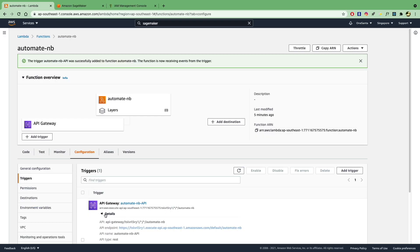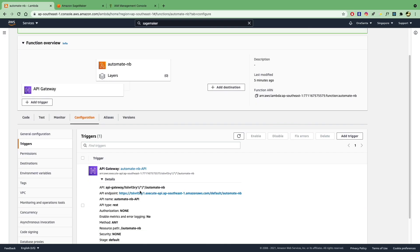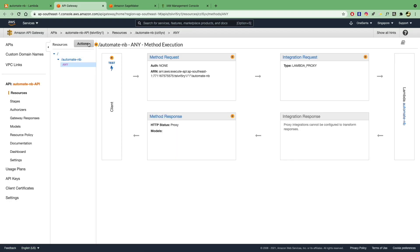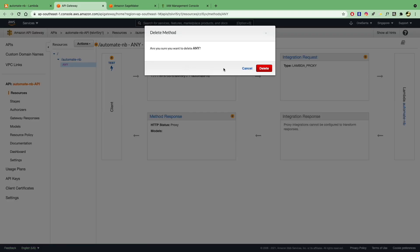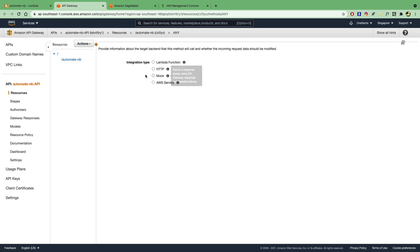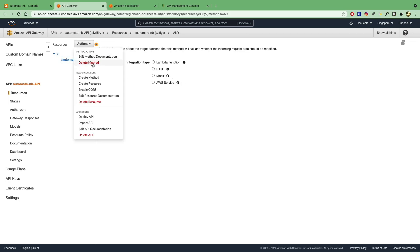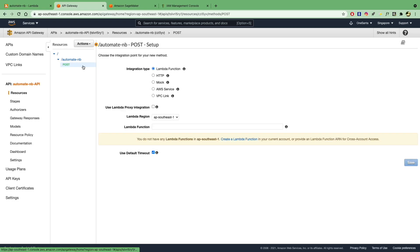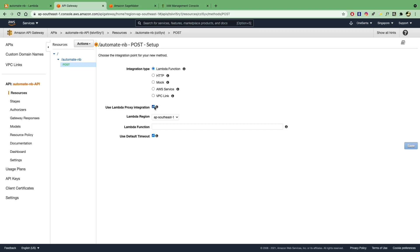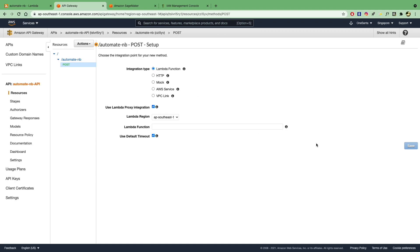And now we can actually go to this trigger. Let's go ahead and delete this any over here because we simply need to have a post request. So I'm going to create a post request so that we can make a call to this API. So let's select post request. And let's go with Lambda function. Use Lambda proxy integration. This is just to allow you to access any request details in the event variable of your handler function. And the Lambda function itself, because you need to specify which Lambda function this API will link to.